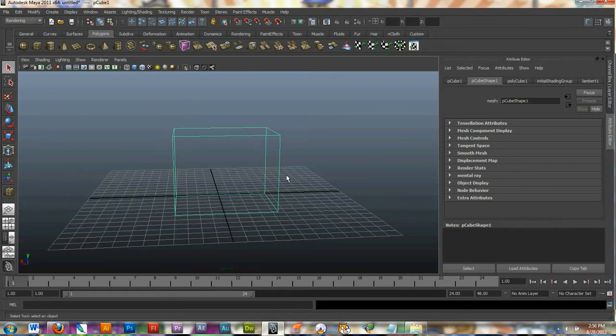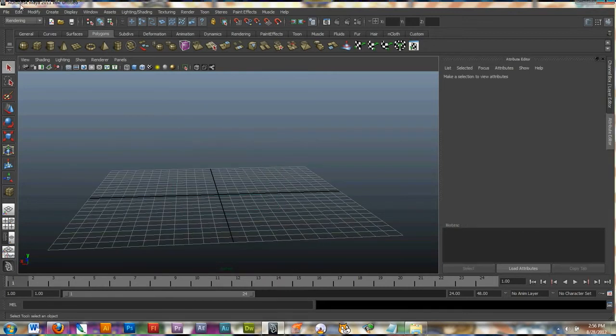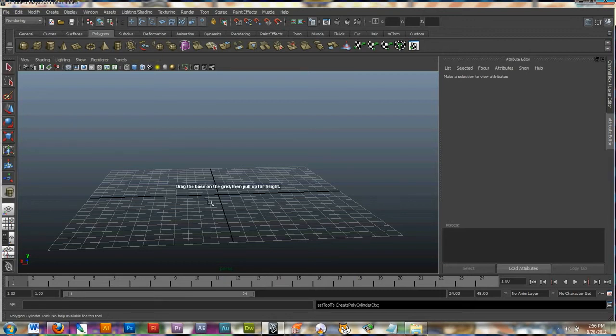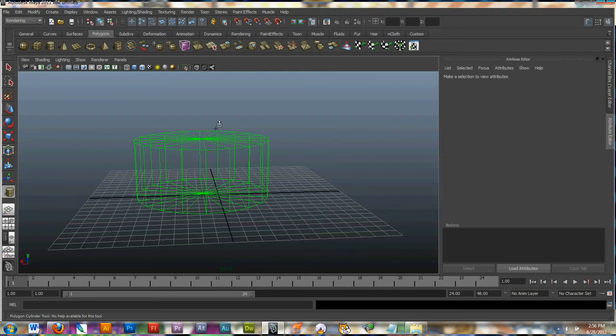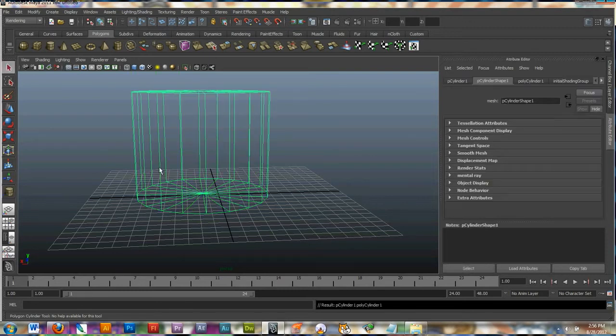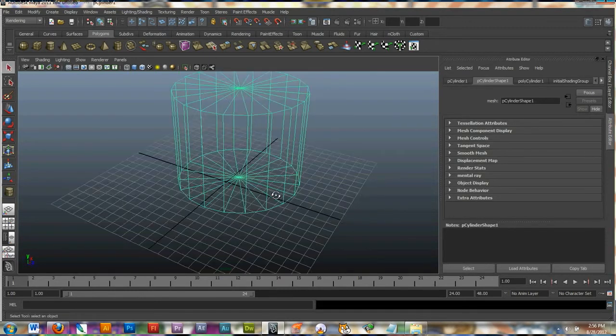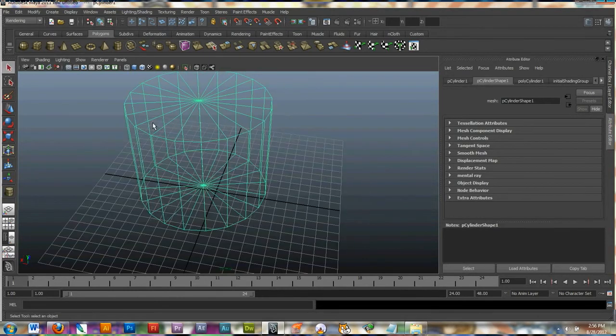Again hitting delete on your keyboard gets rid of it. I'm going to go on to making a polygonal cylinder. I'm going to click and drag and pull up to set how high this is. And there is another object.